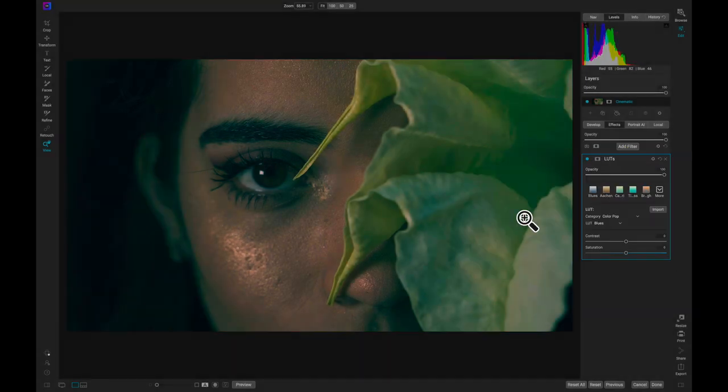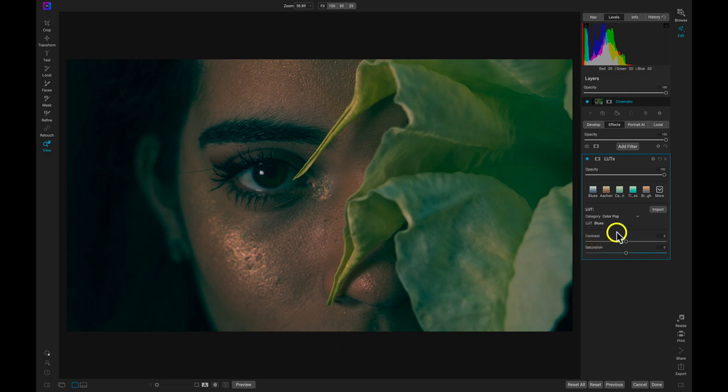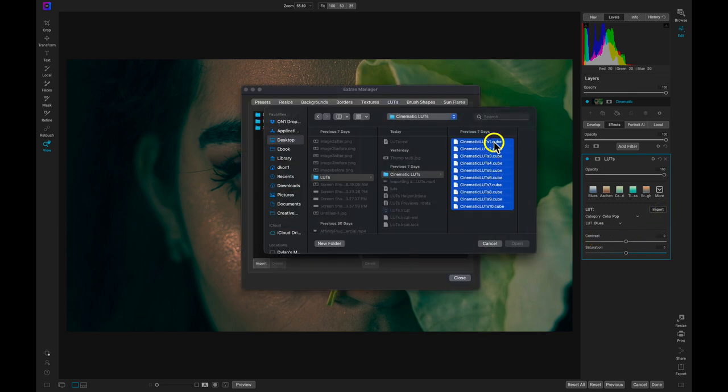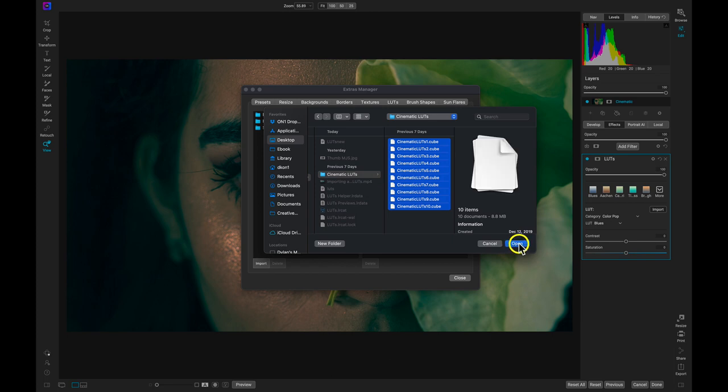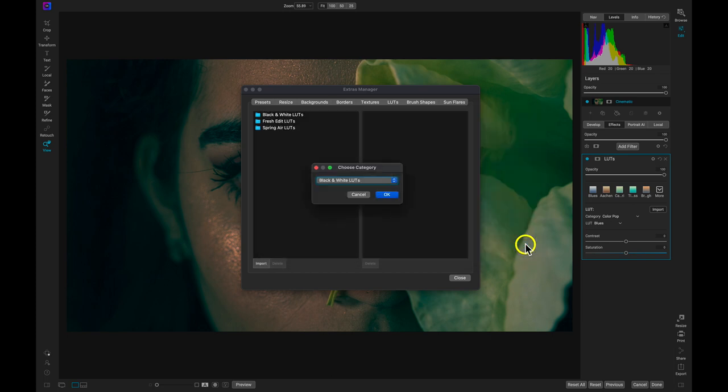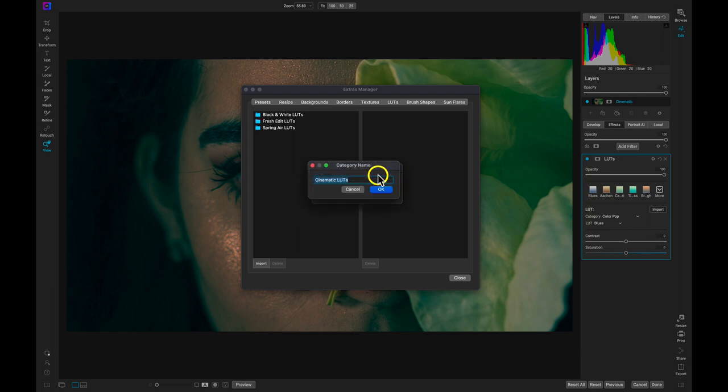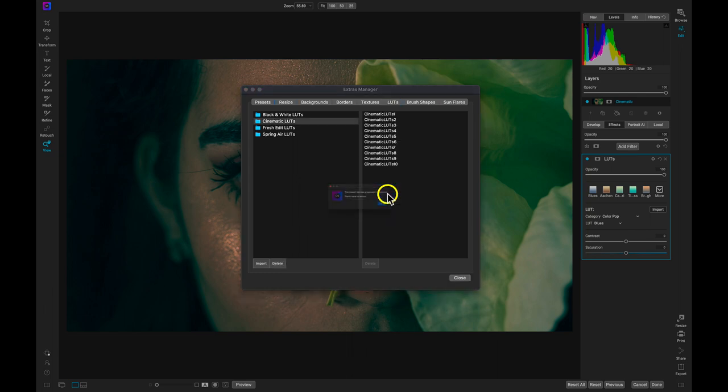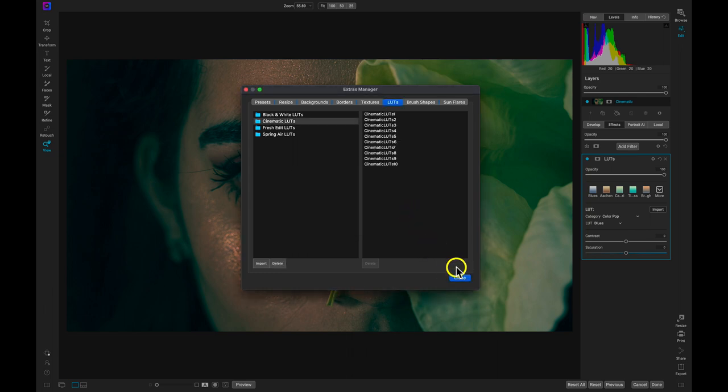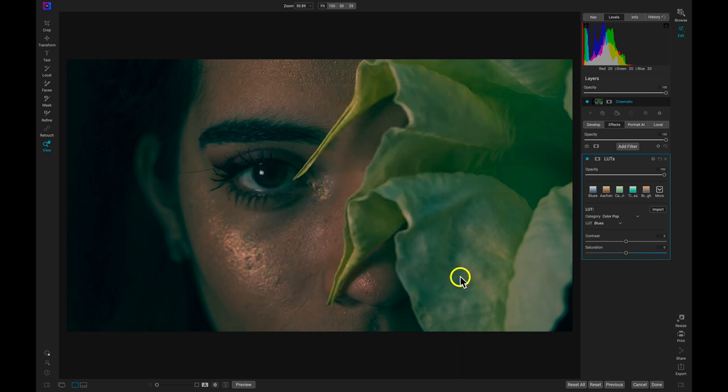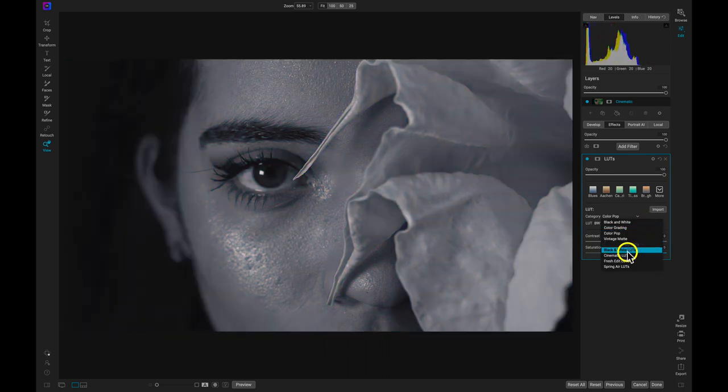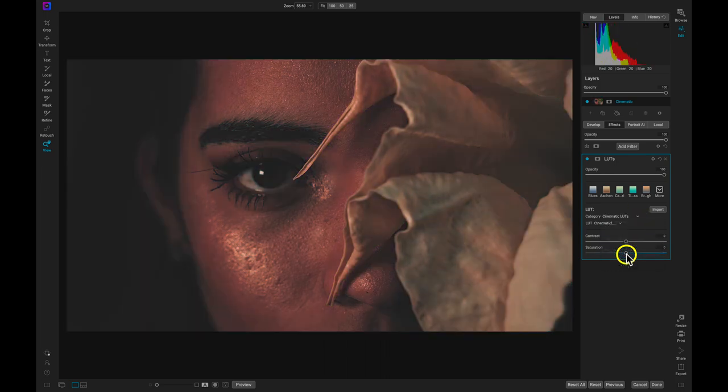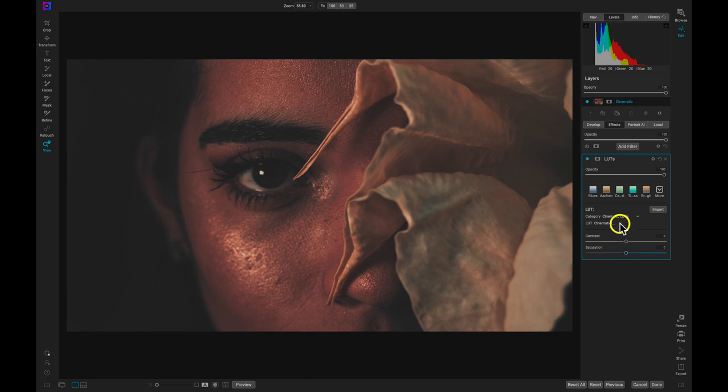Inside of the filter, I'll choose the import button, and then I'll navigate to the cinematic LUTs. After importing, I'll choose the cinematic LUTs from the category menu. And then I'll choose a LUT to stylize the photo.